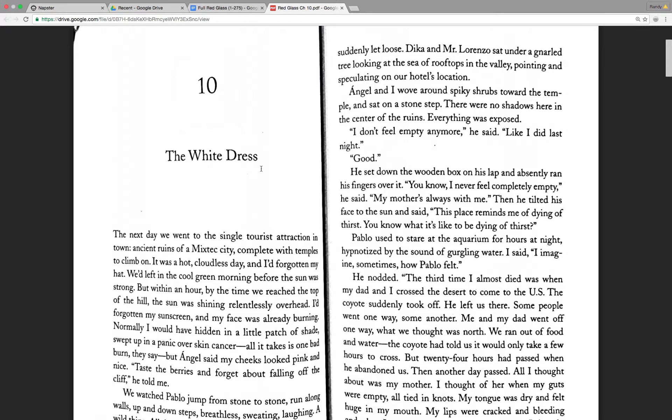All the pent-up energy from a year of sullenness suddenly let loose. Dika and Mr. Lorenzo sat under a gnarled tree, looking at the sea of rooftops in the valley, pointing and speculating on our hotel's location. Angel and I wove around spiky shrubs toward the temple and sat on a stone step. There were no shadows here in the center of the ruins. Everything was exposed. I don't feel empty anymore, he said, like I did last night.